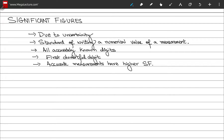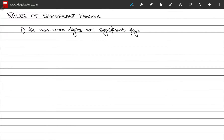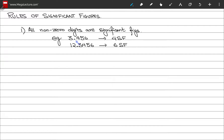Now let's discuss the rules for determining significant figures. Rule number one: all non-zero digits in your measurement are significant figures. For example, the number 3.456 has 4 significant figures, while the number 12.3456 has 6 significant figures.